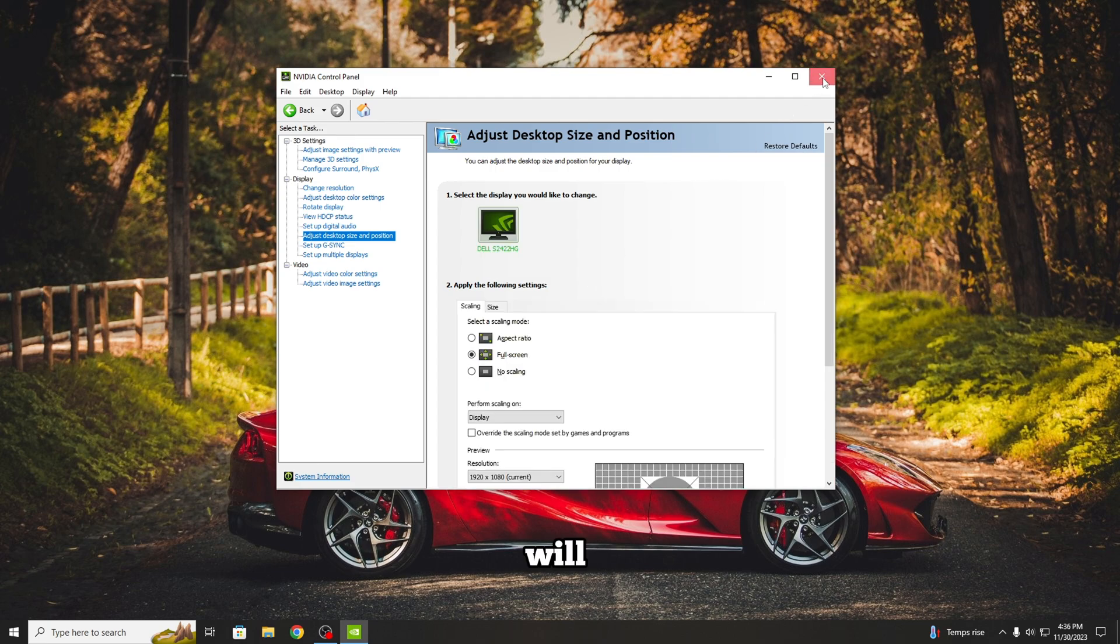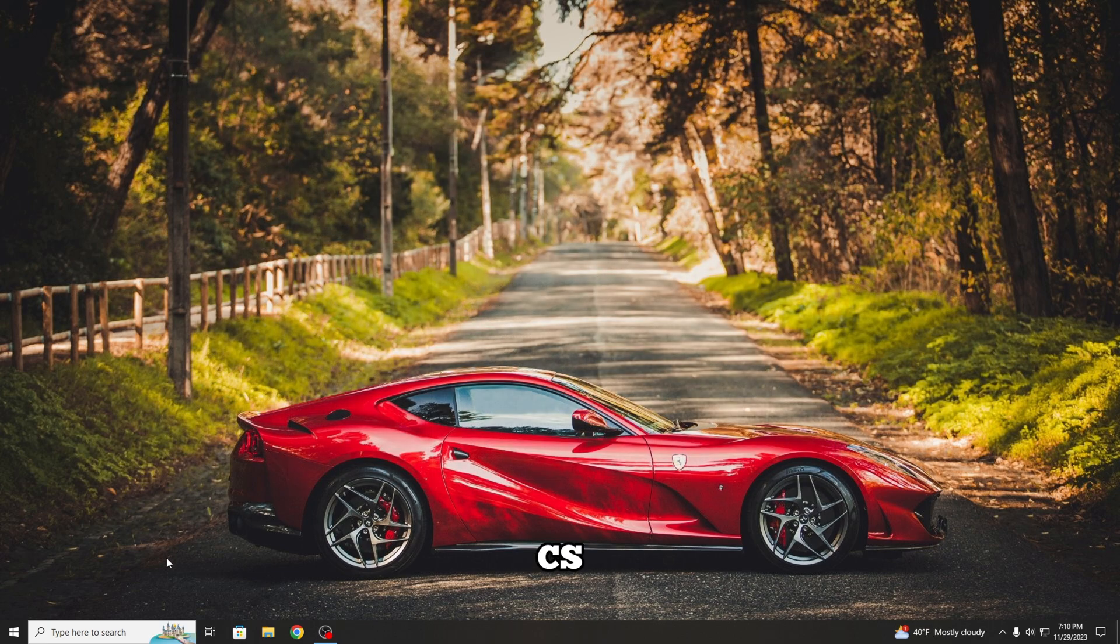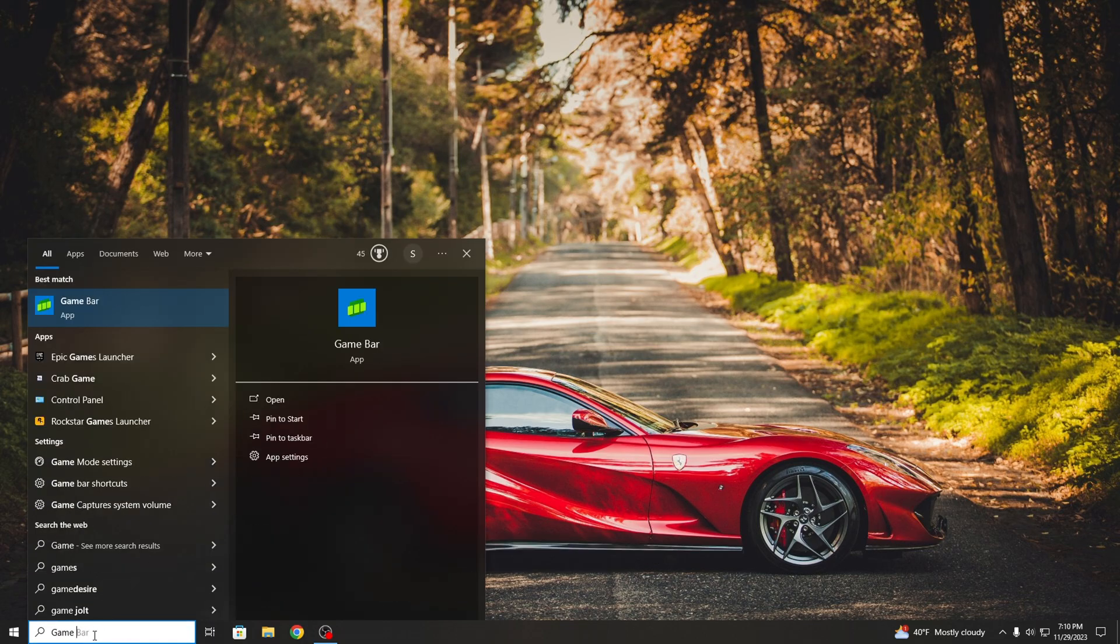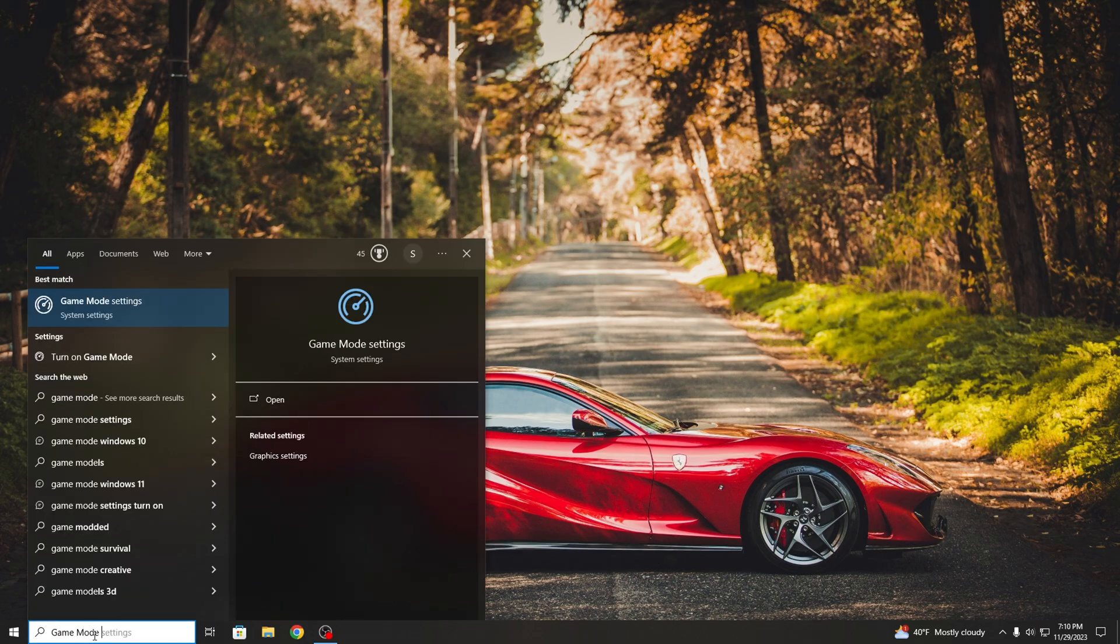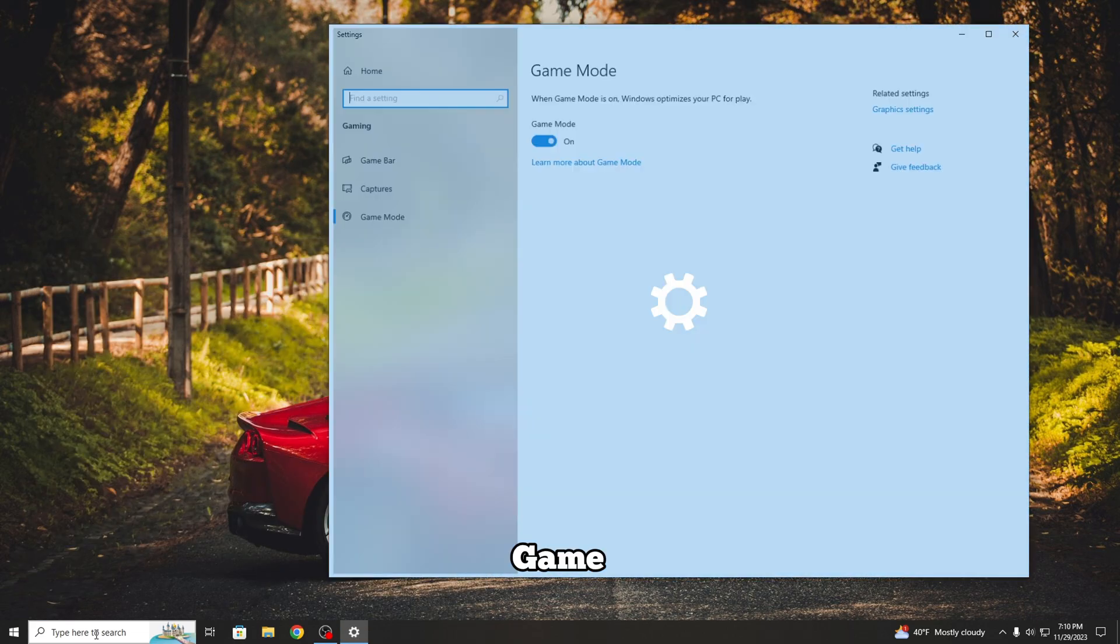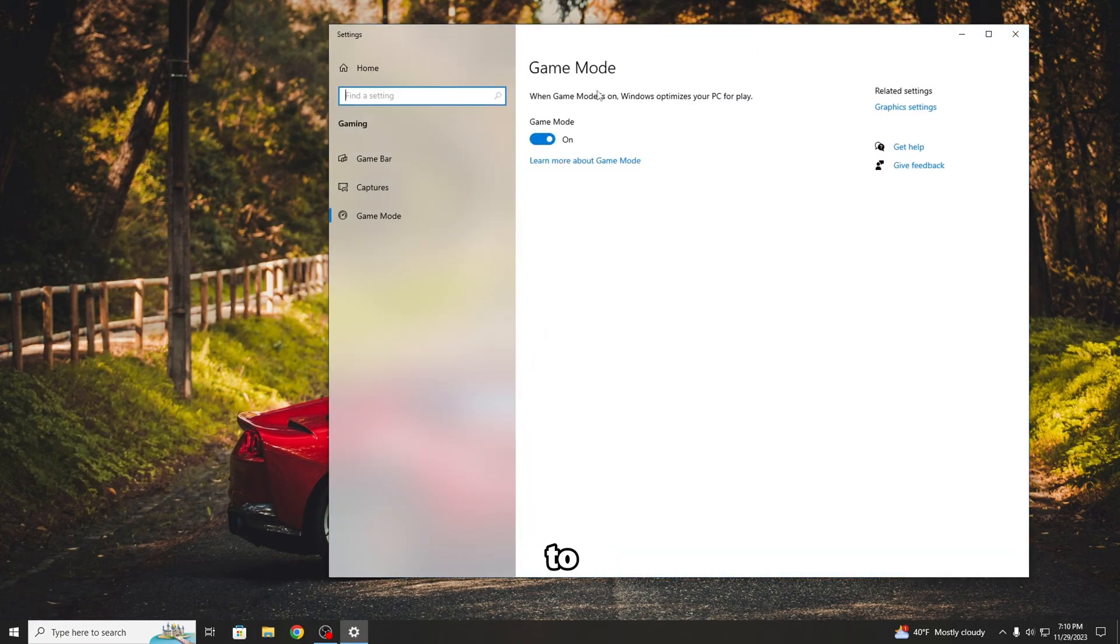Now I will show you how to make CS2 run at High Performance. In the search bar type Game Mode Settings, Activate Game Mode, and then go to Graphics Settings.